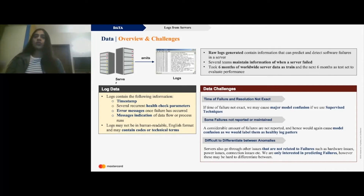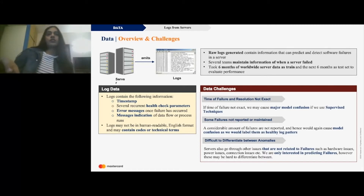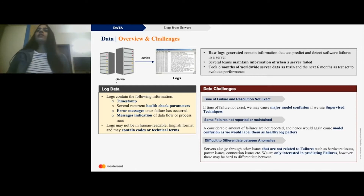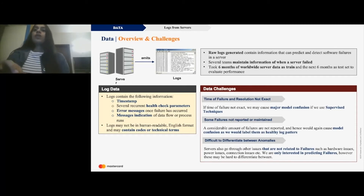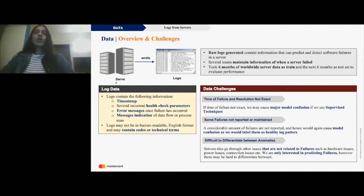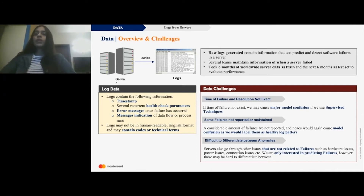The data for this problem consists of logs — logs are the data point and input for any model for this problem. Log data consists of a timestamp, several recurrent health check parameters like CPU utilization rate and various others. Once a failure occurs there would be typical error messages and various other kinds of messages in the logs. You also need information about when a server had failed in the past to gather some insight. At MasterCard we had teams who maintained some of that information. For our problem we used six months of worldwide server data as training data and six months as test data to evaluate performance.